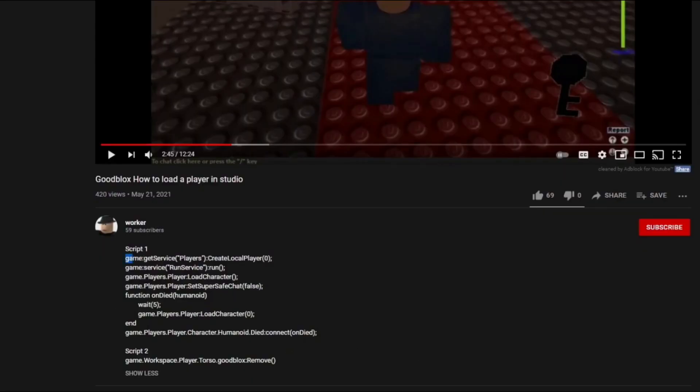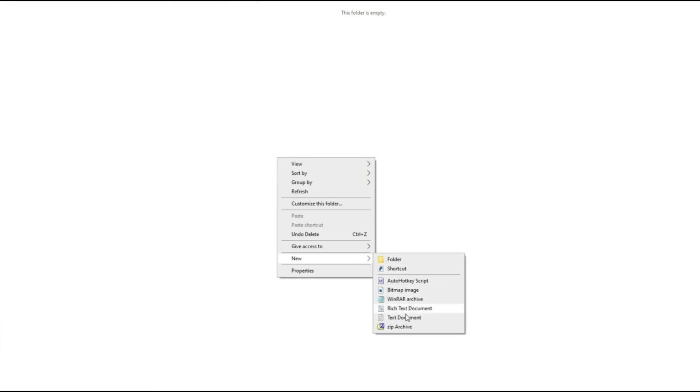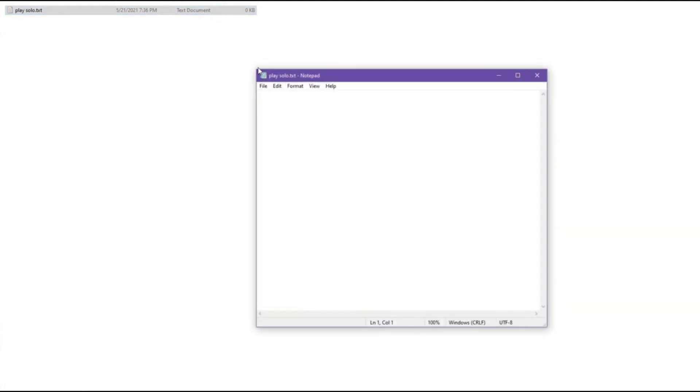Now go into the description and copy the first script. This will let you load yourself into the game. Now go into a folder and create a new text document. Name this whatever you want. Now open the document and paste the script and then save.